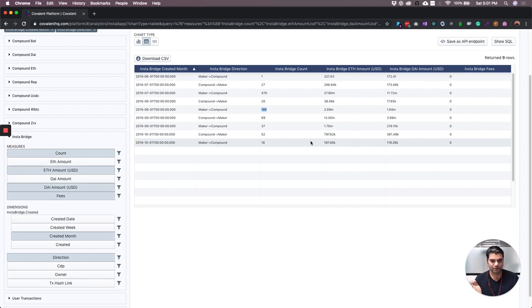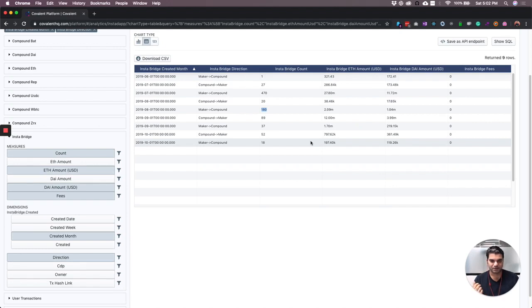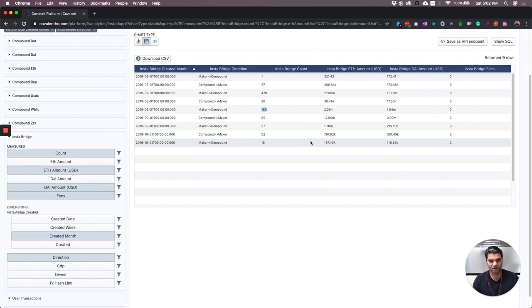If Compound were at 15 percent and Maker at 20 percent, then by moving your loans from Maker to Compound, InstaTap would have saved you five percent per year. And so it just makes sense to take one percent of that five percent that you've saved, or whatever that proportion is.